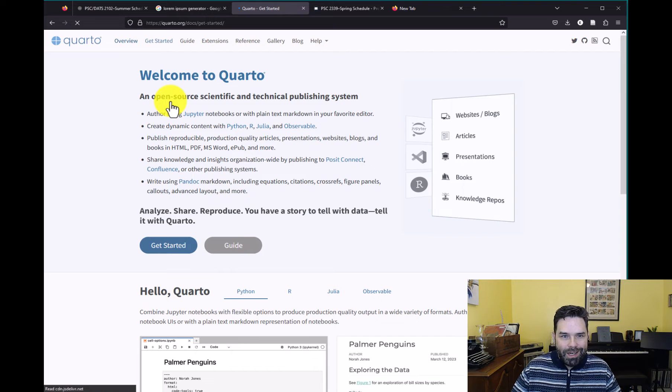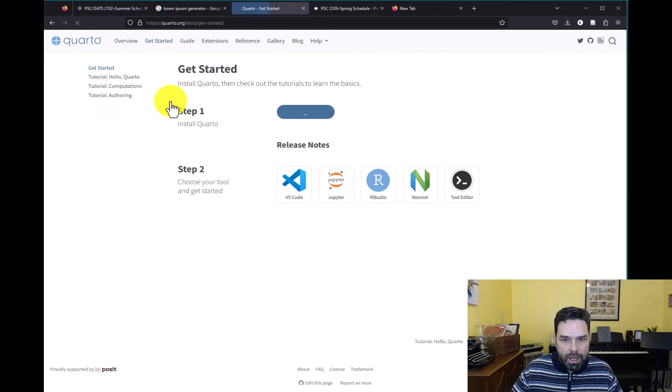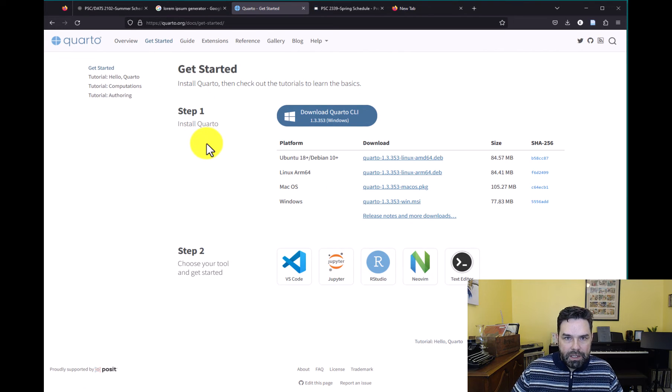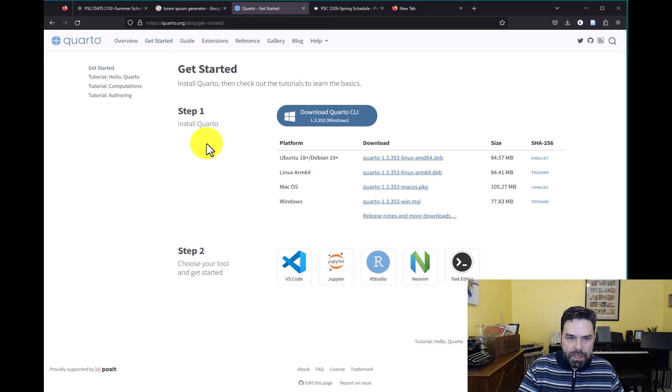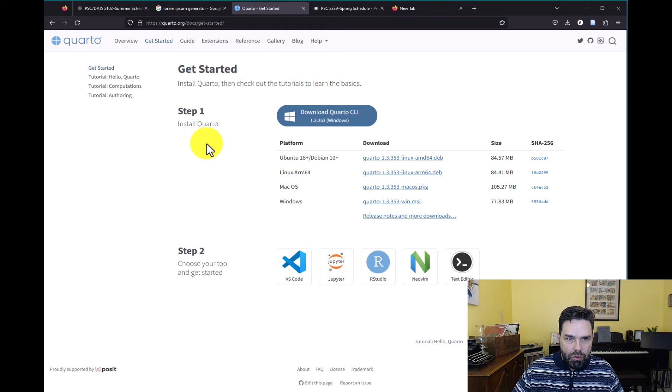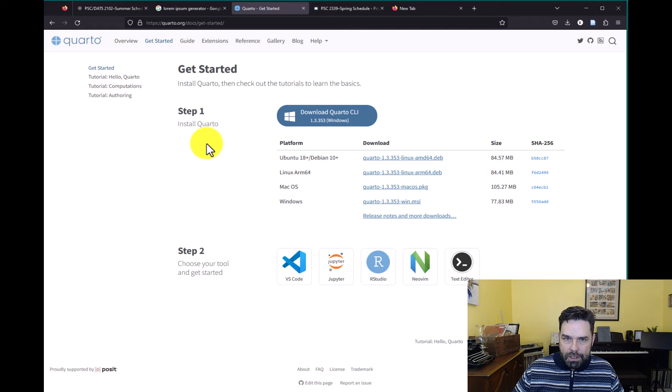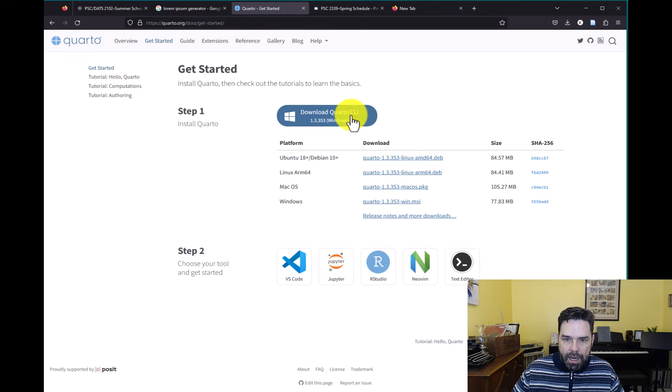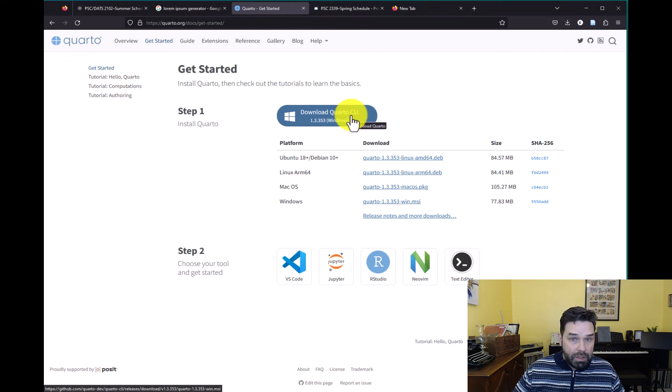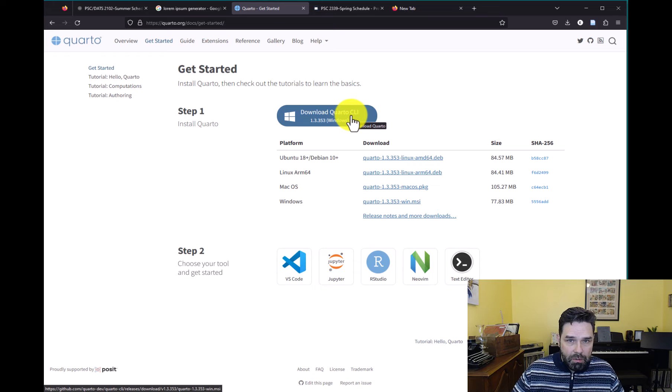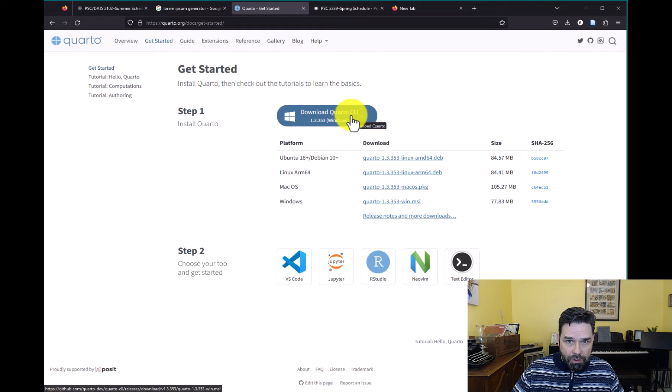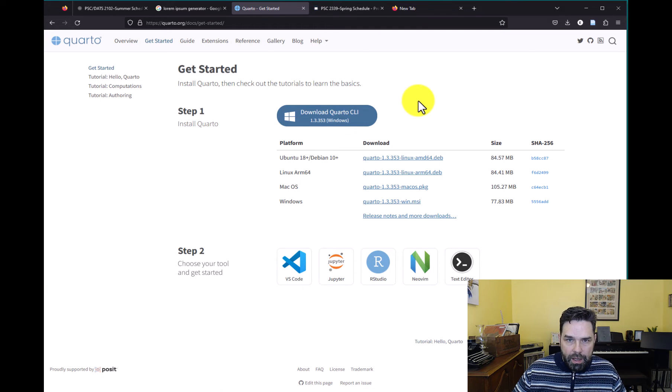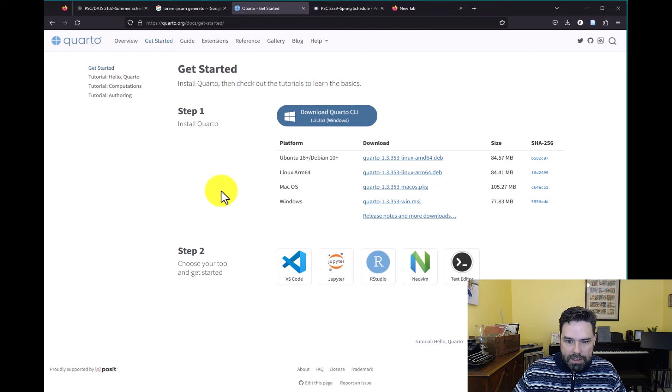But back to the main point, we want to go ahead and download this. So if you just navigate to this page, I have it linked in the course website, or if you just want to Google Quarto getting started, you'll find a link to this page. And it'll detect your system just like RStudio did when you downloaded RStudio. You can click on it and complete the download process.